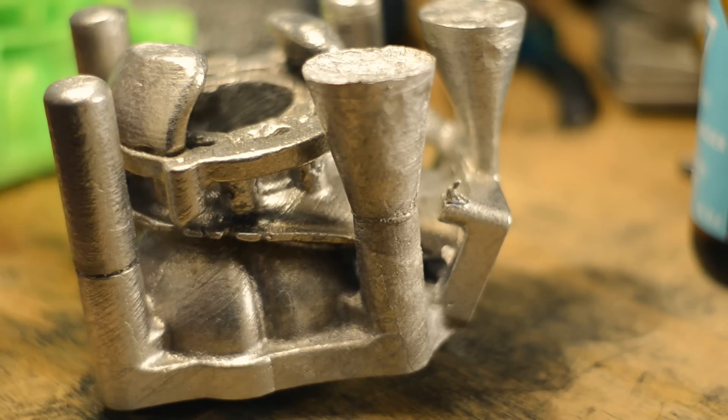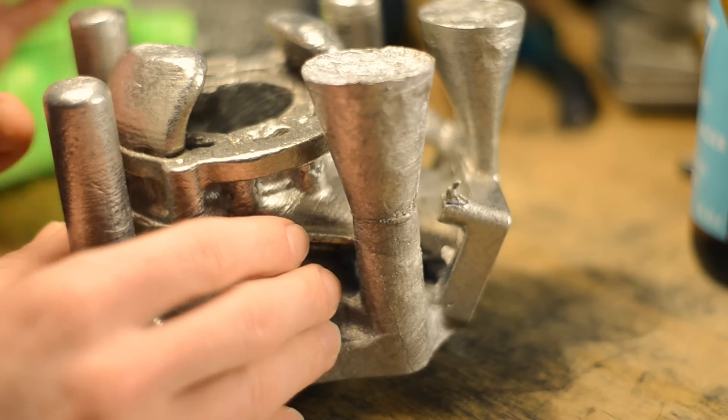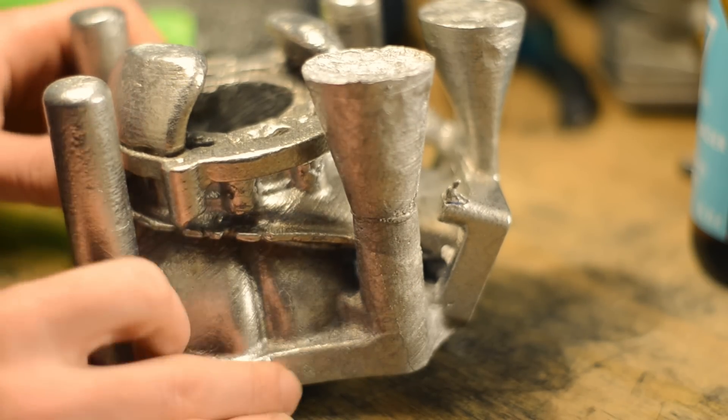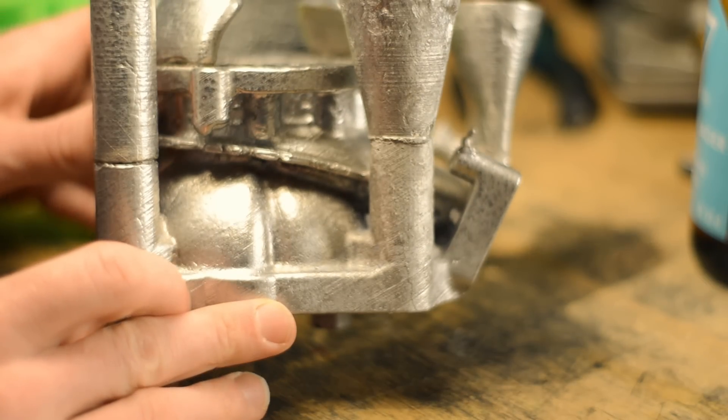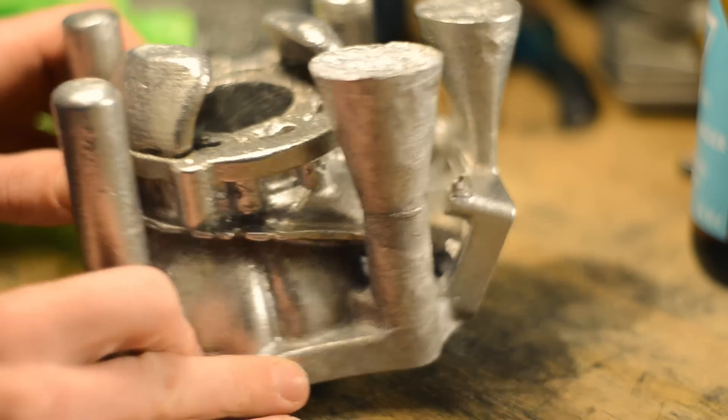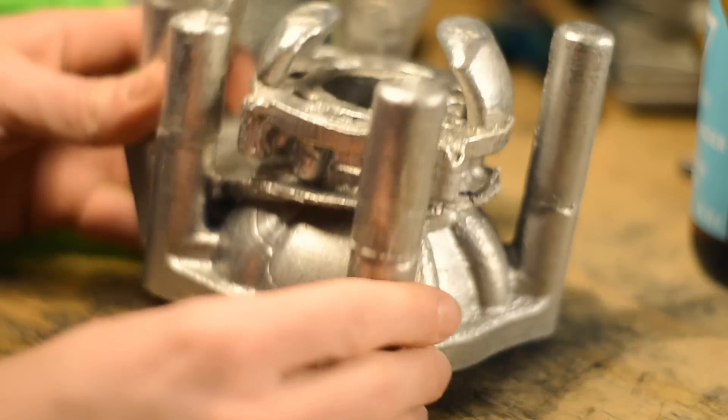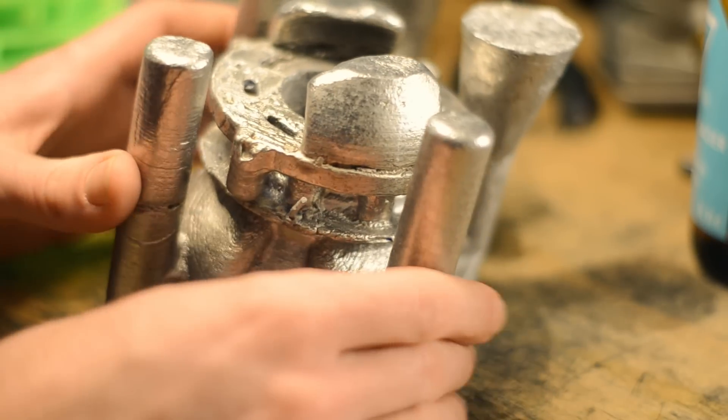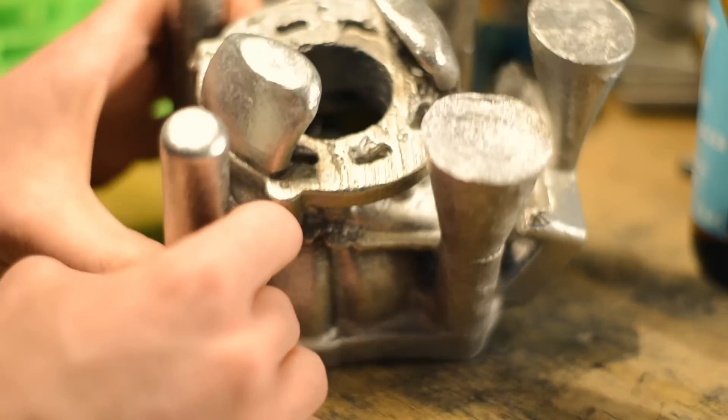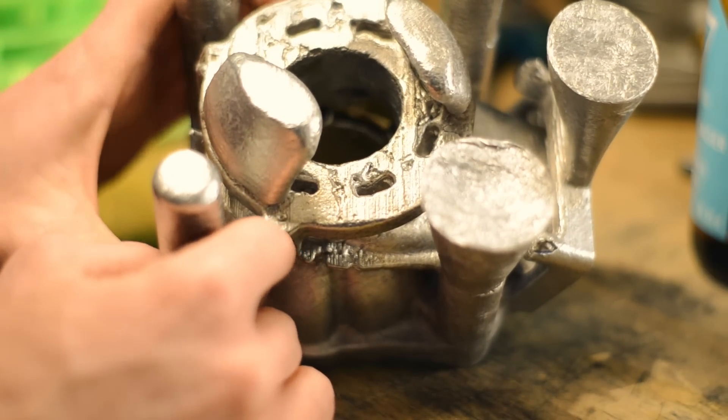Welcome back to my garage. Here's the result after my first ever casting, and I would say it's a success and a failure at the same time.